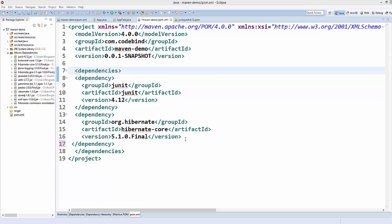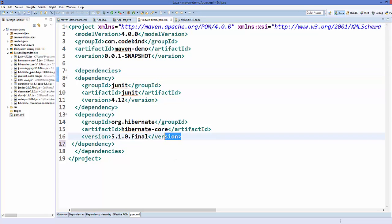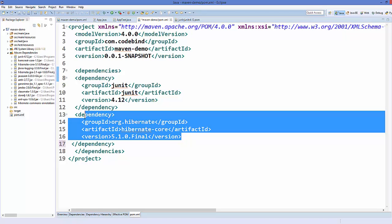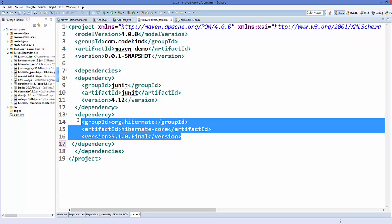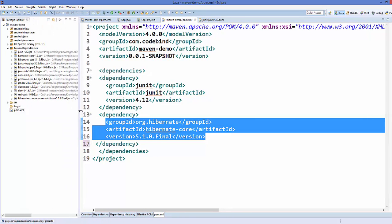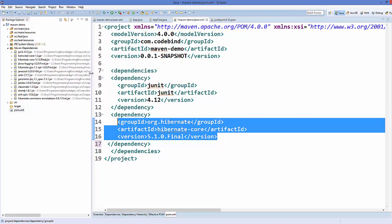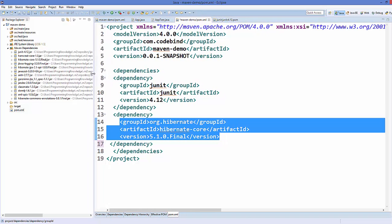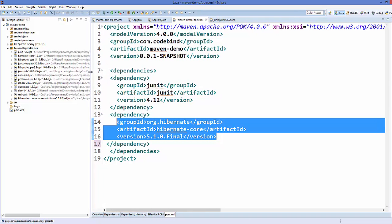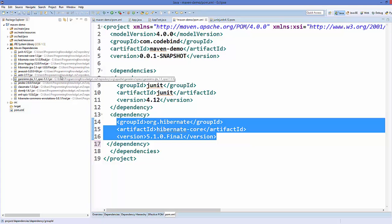For example, in the last video we added these dependencies for Hibernate in our pom.xml, and you can see there are a lot of transitive dependencies added to our Maven dependencies because of this Hibernate jar file.